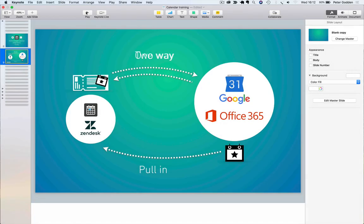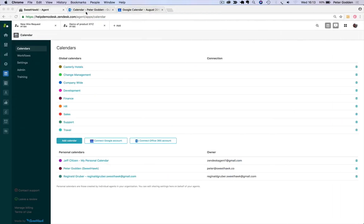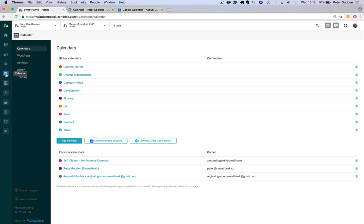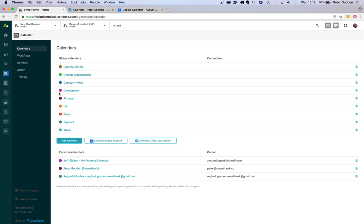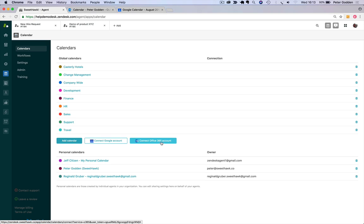OK, so let's just jump into the software and have a look at how this all works. So to start off with, we're going into our admin panel on the left-hand side here for the calendar. And then on the calendars tab here, you'll be able to see all your global calendars. And then at the bottom here, you have a choice to connect up to your Google or Office 365 accounts.